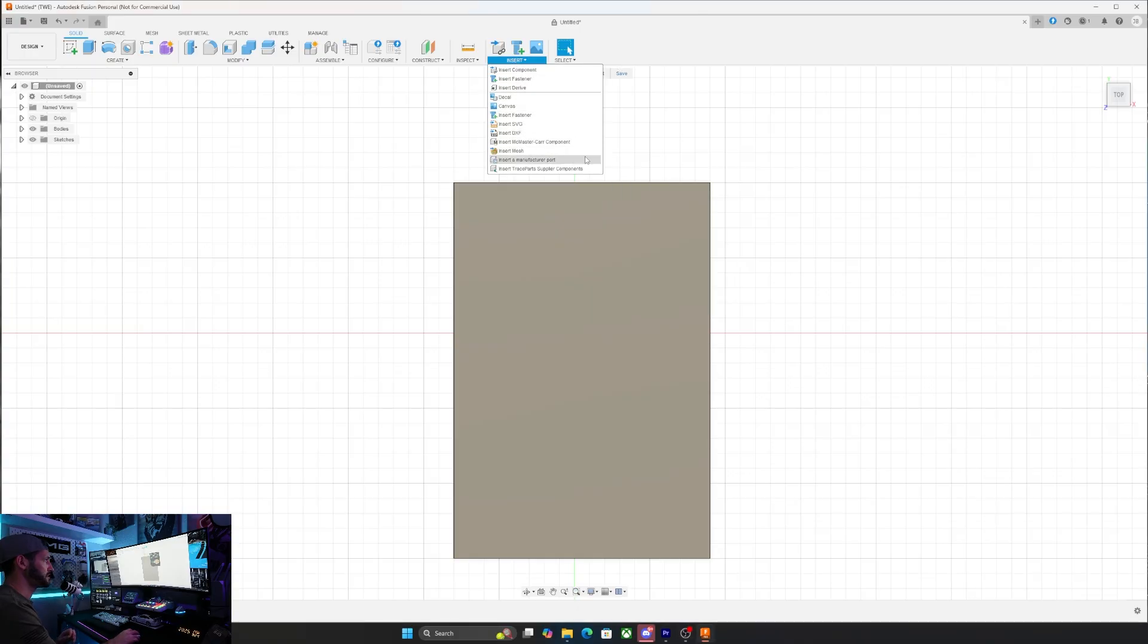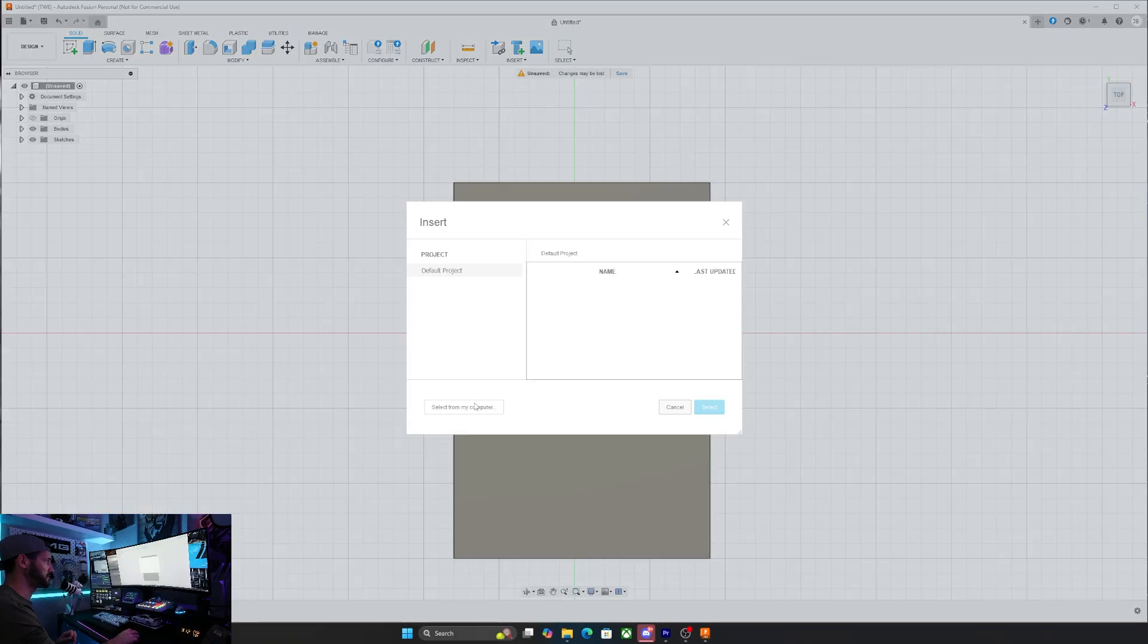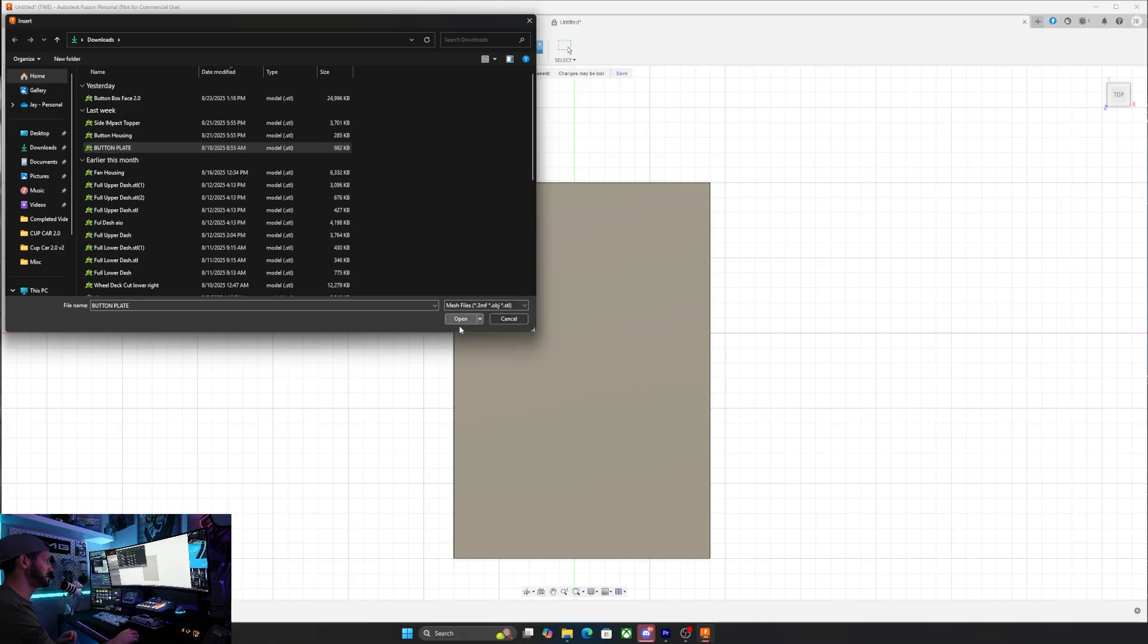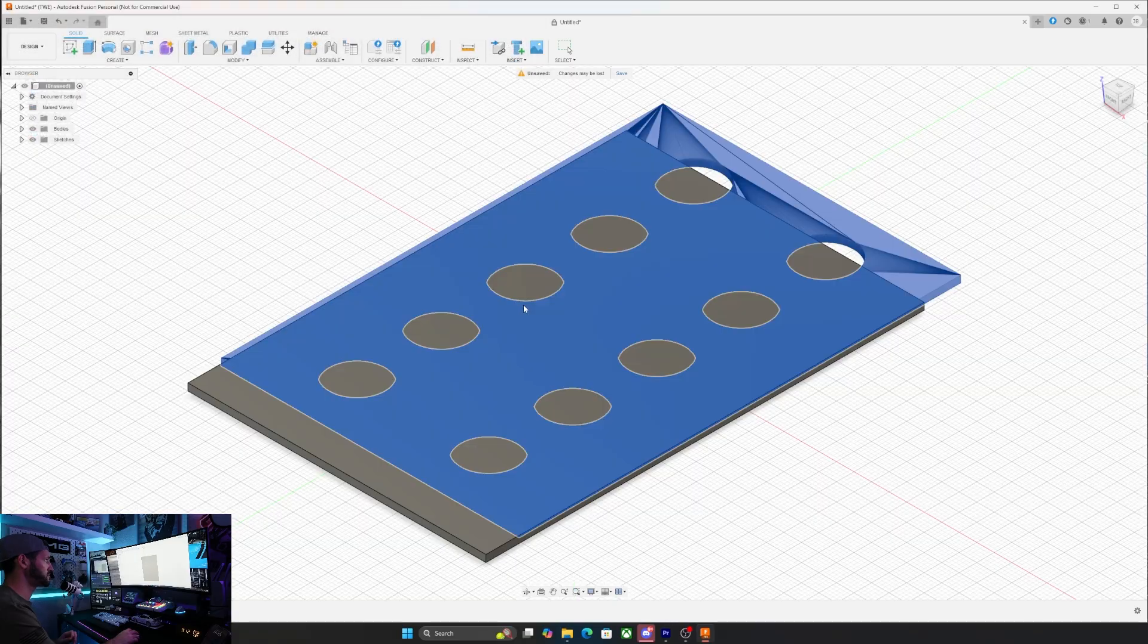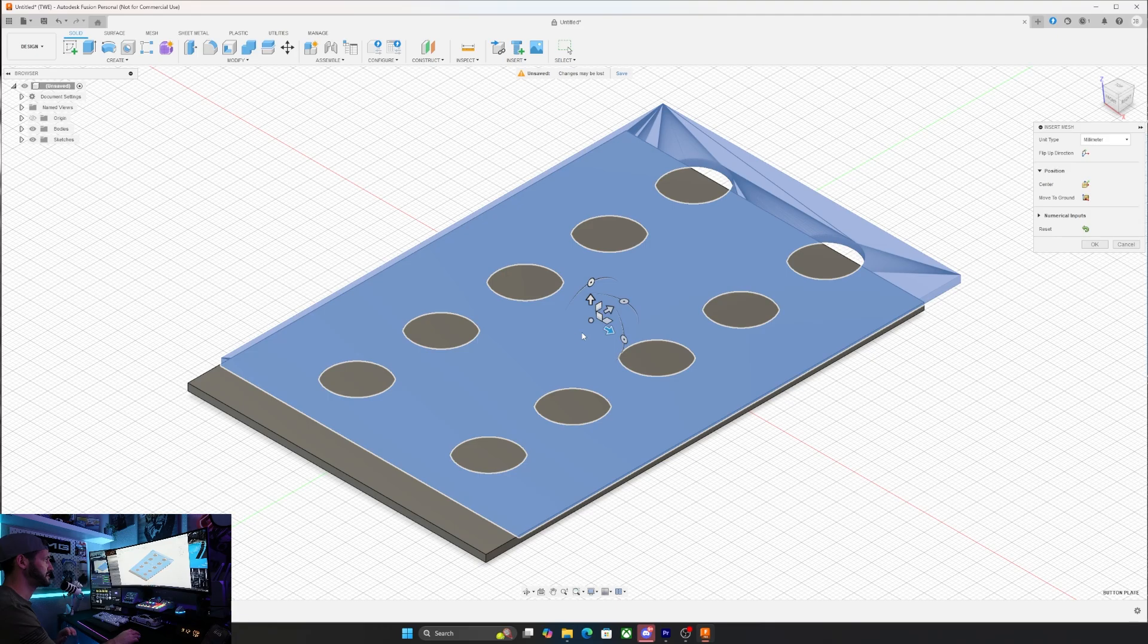This next step might not be necessary for you guys, but I created my whole dash in blender. So I needed to make sure I can match up the file. I'm going to go in and grab the STL file for the housing plate. And I'm going to get this aligned so that I know where to cut my holes.